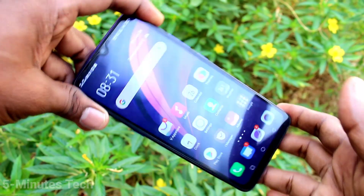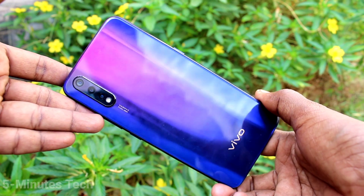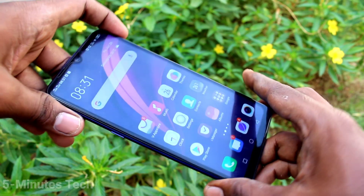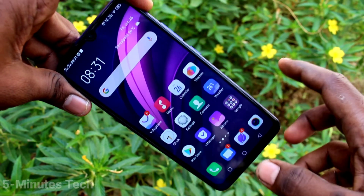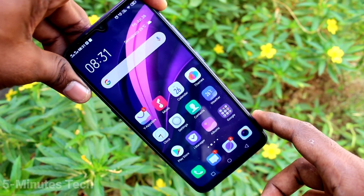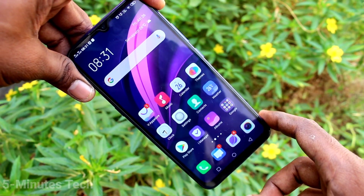Hi friends, this is Five Stack YouTube channel. Here is the OPPO A1X smartphone. In this video you will learn how you can set dual app in your phone with the OPPO A1X.